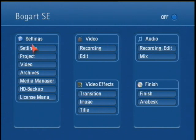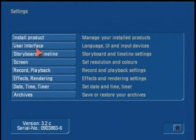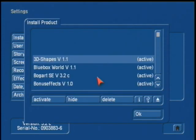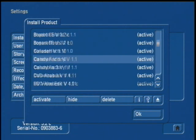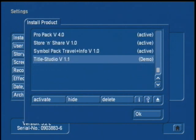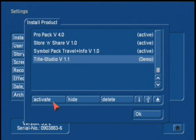To start it, we are going to go into the settings menu, go into install product, and insert your add-on software CD. After it is done reading, you should see Title Studio in your list, and you can activate it.